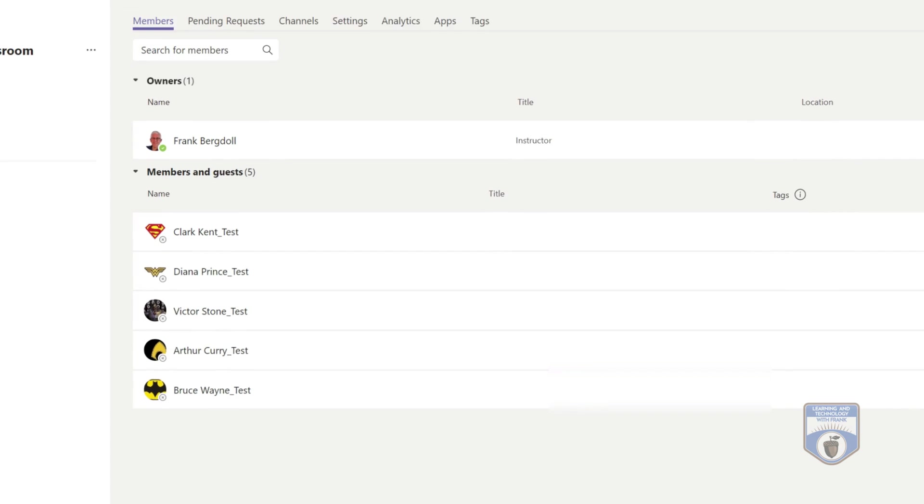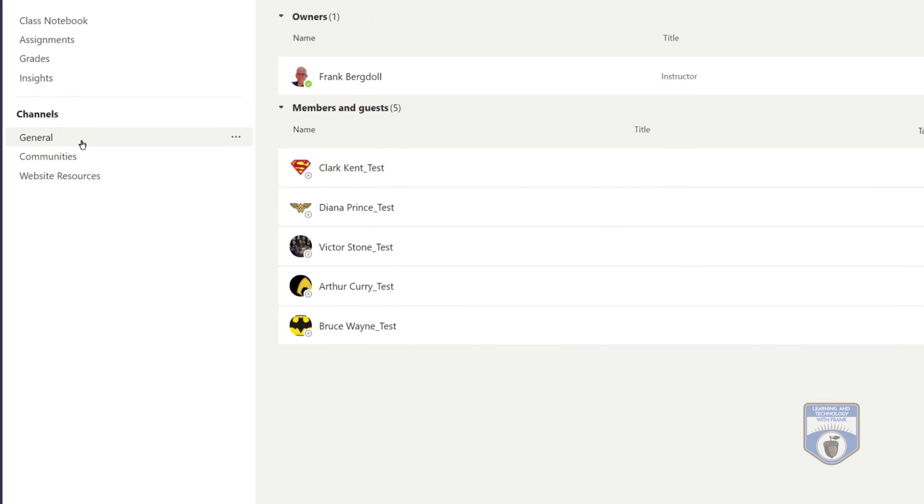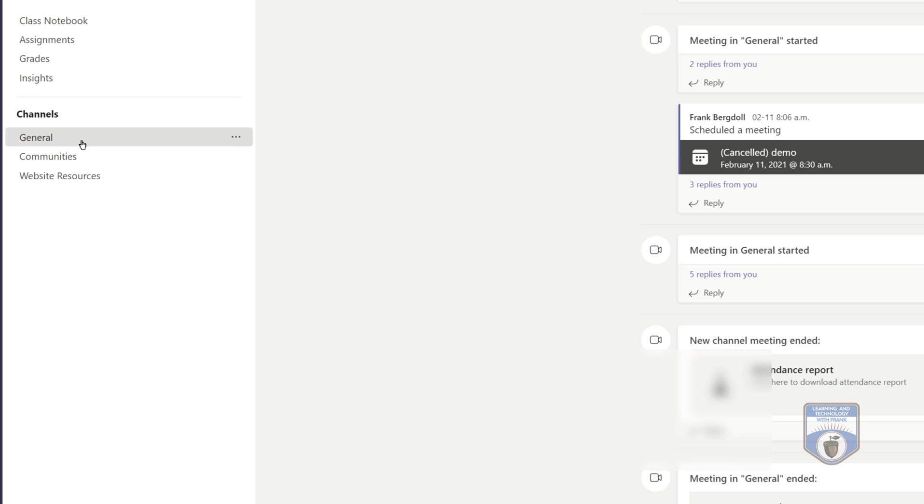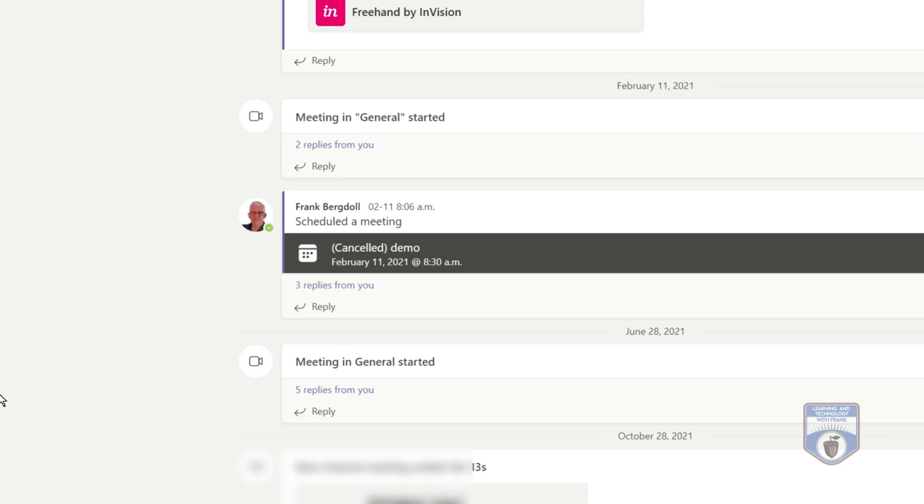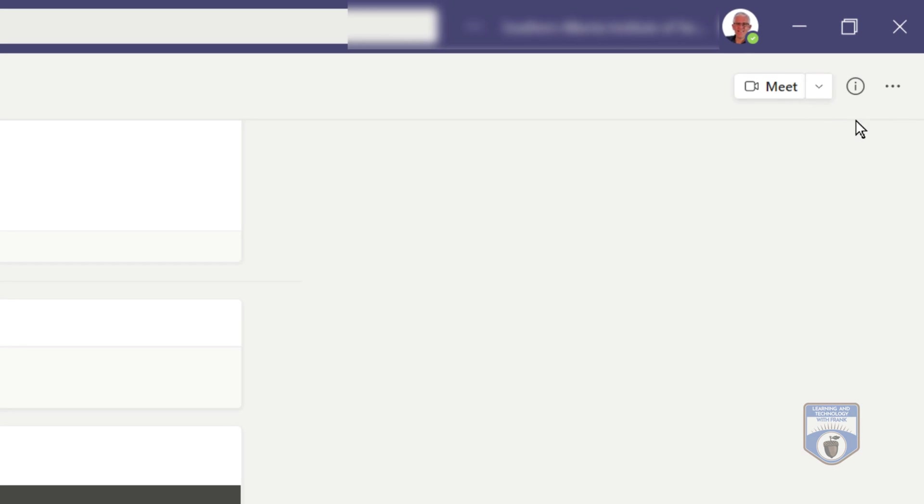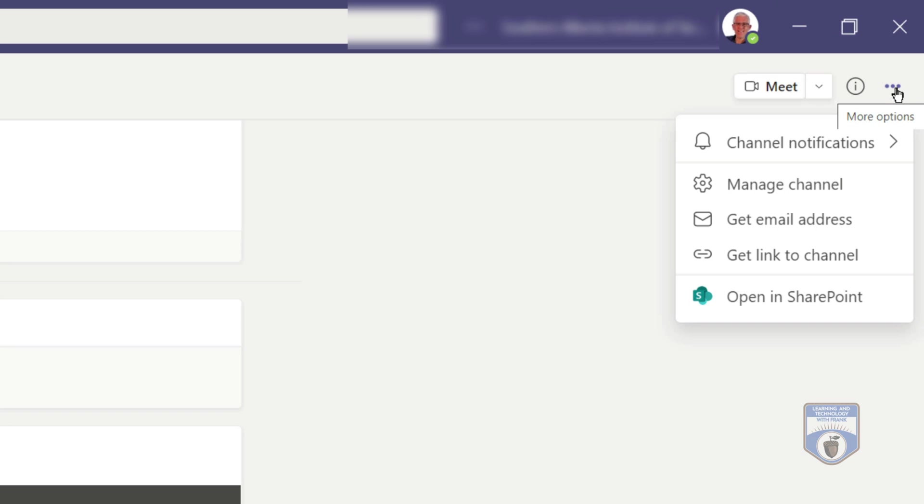But what I can do is a bit of a workaround. If I go into a channel, it doesn't matter which channel I'm in, if you go up to the ellipse in the top corner here, you'll notice that there is a way for me to email to the team, not the members of the team, but the team itself. So the team itself has an inbound email address, and here's where I can find that address.